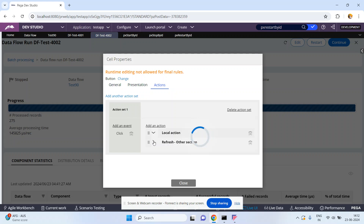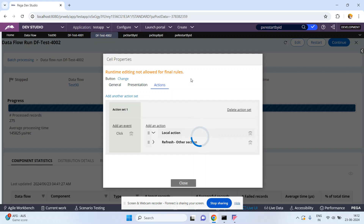Under the Refresh Other Section, these are the actions that have been implemented on the Restart button. Whenever you have time you can explore it. Now let me use the activity px Restart By ID.